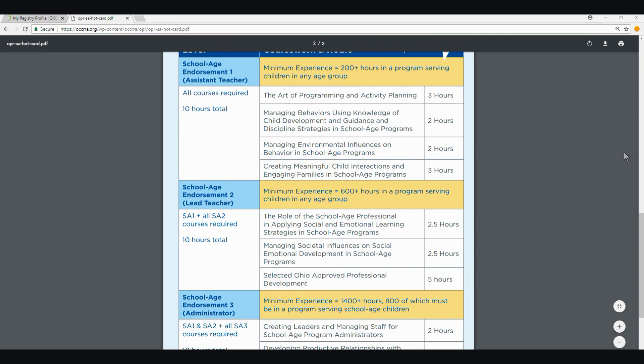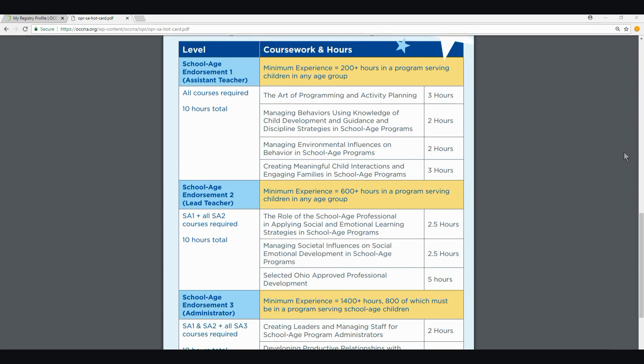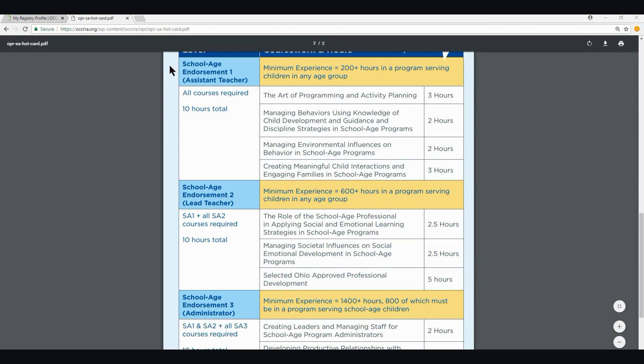These endorsements build on each other, so anyone wishing to apply would have to apply for School Age Endorsement One first, obtain the endorsement, and apply for the second endorsement should you meet the requirements. The endorsement requirements are laid out in the procedure letter and on this OPR overview card. The requirements for School Age Endorsement One, Assistant Teacher, include a minimum experience of 200 hours in a program serving children in any age group and four prescribed courses for a total of 10 Ohio-approved training hours.